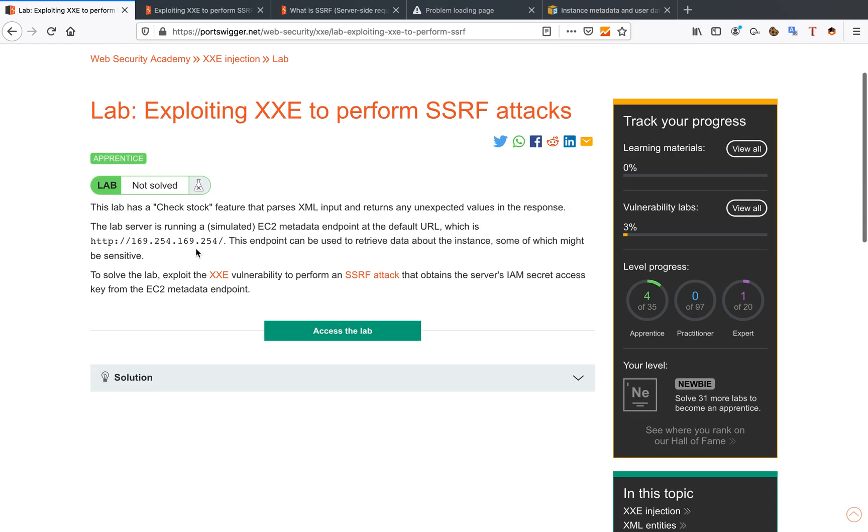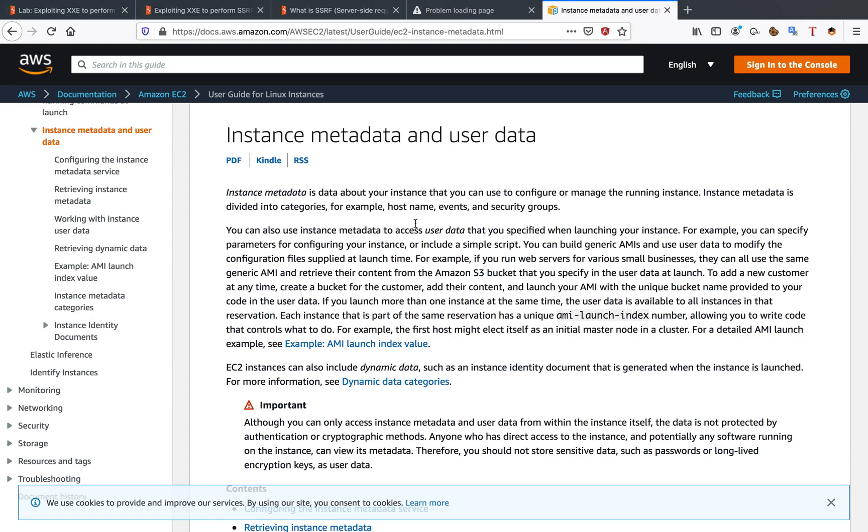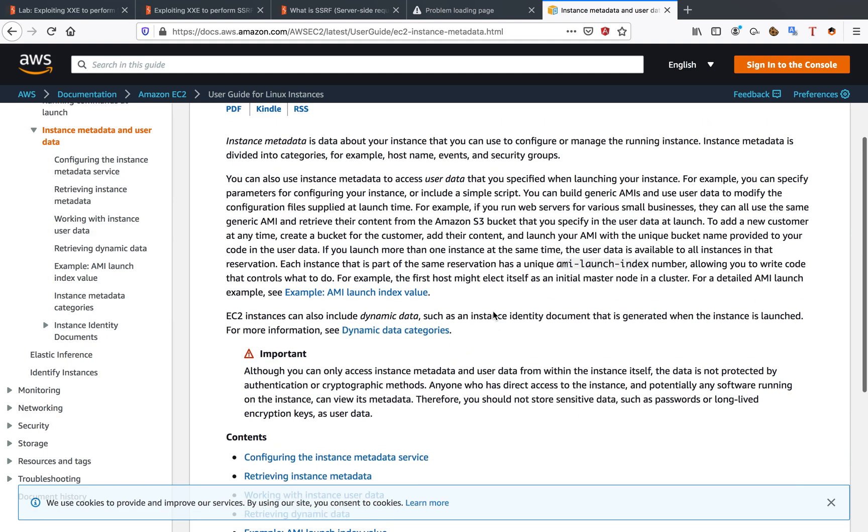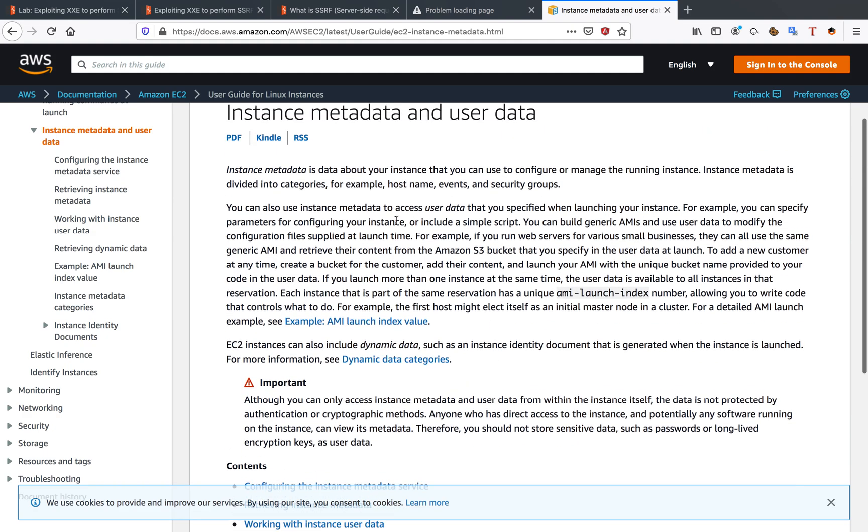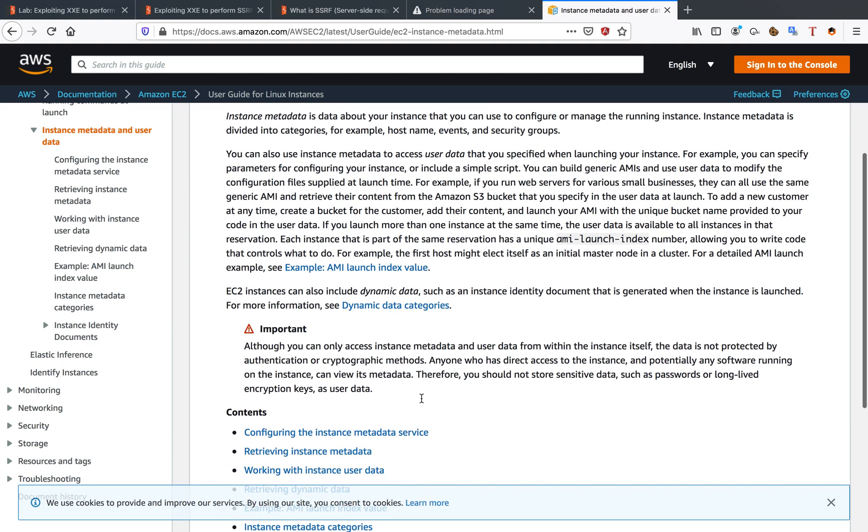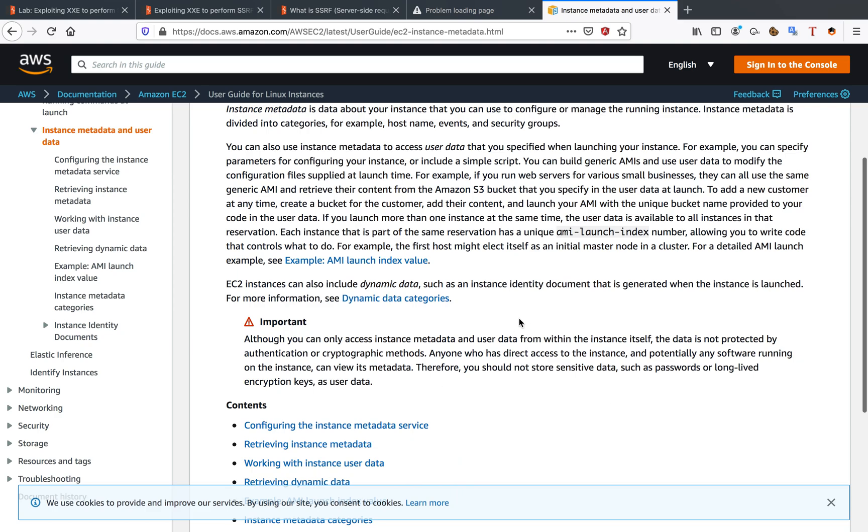When we look at the AWS description for these endpoints, we can see there's data that might be useful to us. There's also a warning that you can only access the instance metadata and user data from within the instance itself. That's why we need to perform SSRF. The data is not protected by authentication or cryptographic methods.